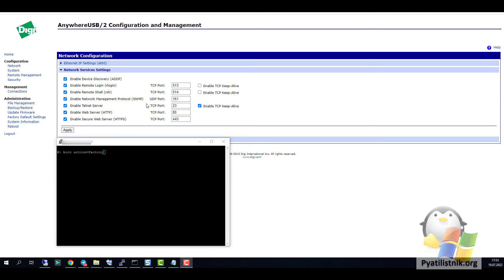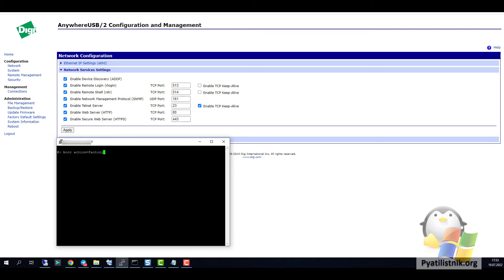You can view it in the web interface. Go to the network configuration, network services settings section. Here you will see if the enable telnet server option is activated and what connection port it has. Next, you can either install the built-in telnet client on Windows or use PuTTY, whichever is more convenient for you.